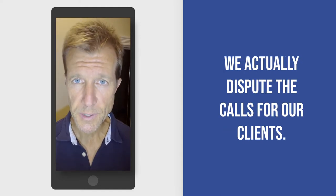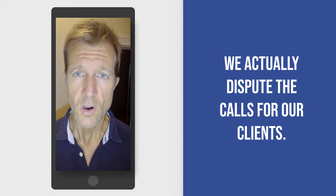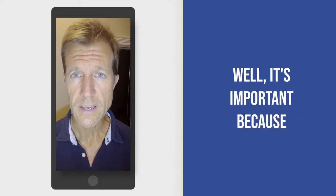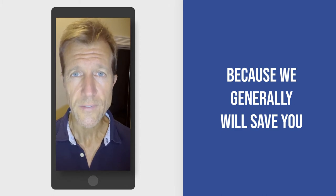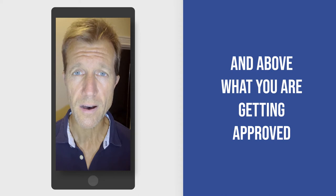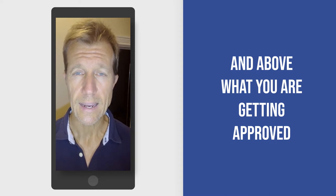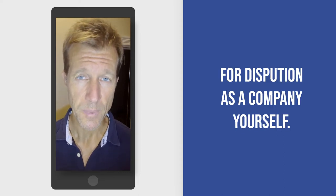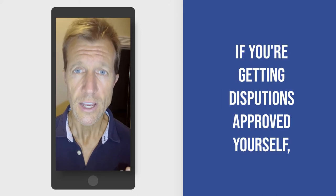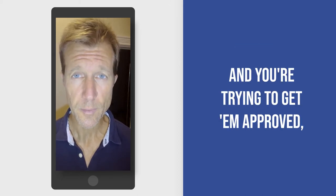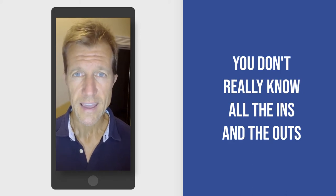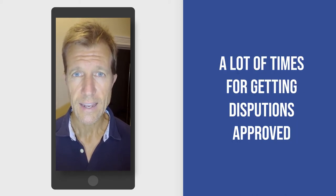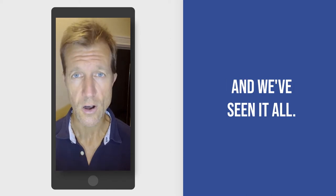We actually dispute the calls for our clients. Why is that important? Well, it's important because we generally will save you at least an additional 10 to 20 percent over and above what you're getting approved for disputing as a company yourself. In other words, if you're getting disputes approved yourself, you don't really know all the ins and outs a lot of times for getting disputes approved, and we've seen it all.